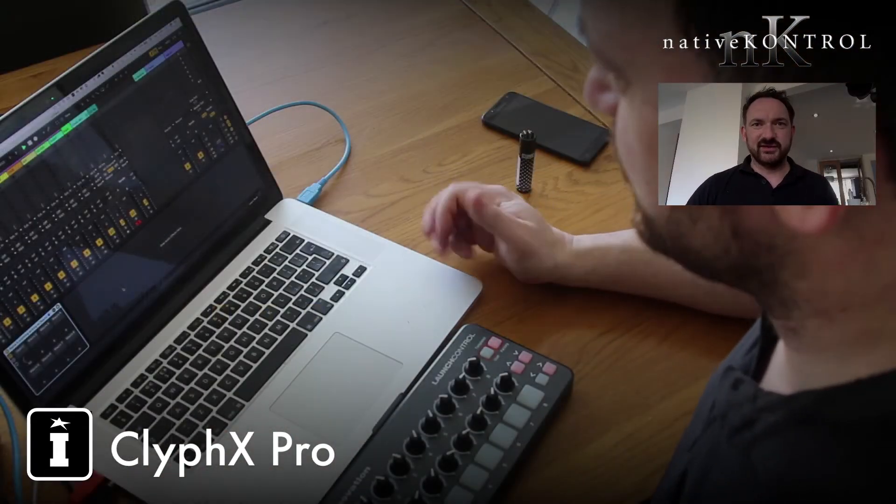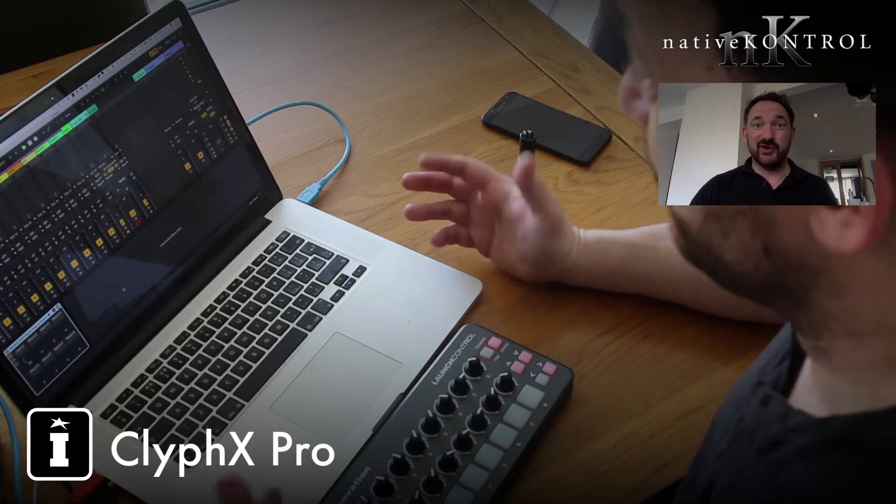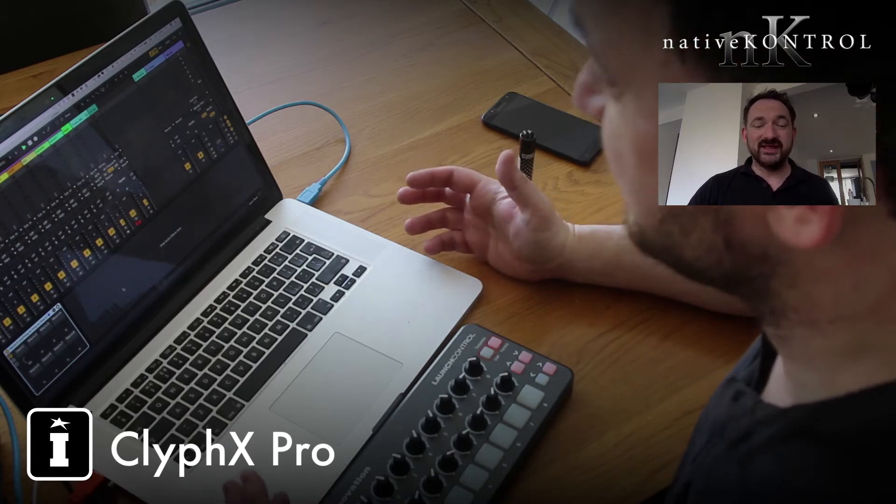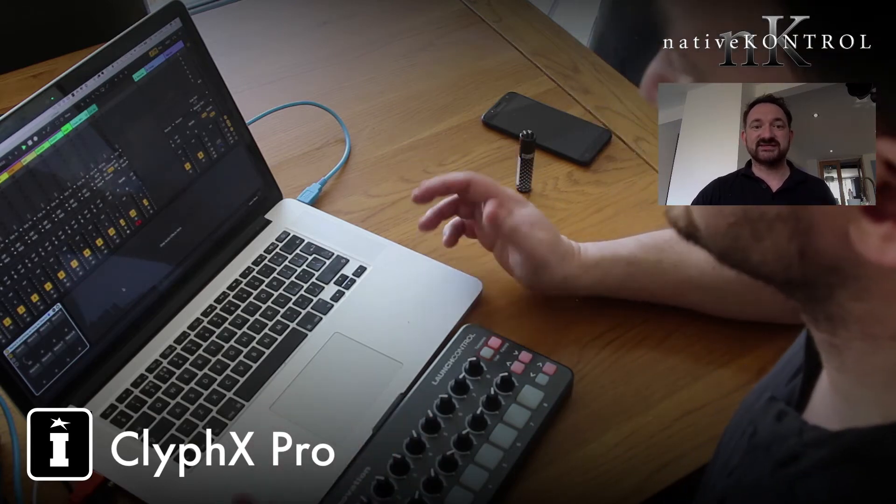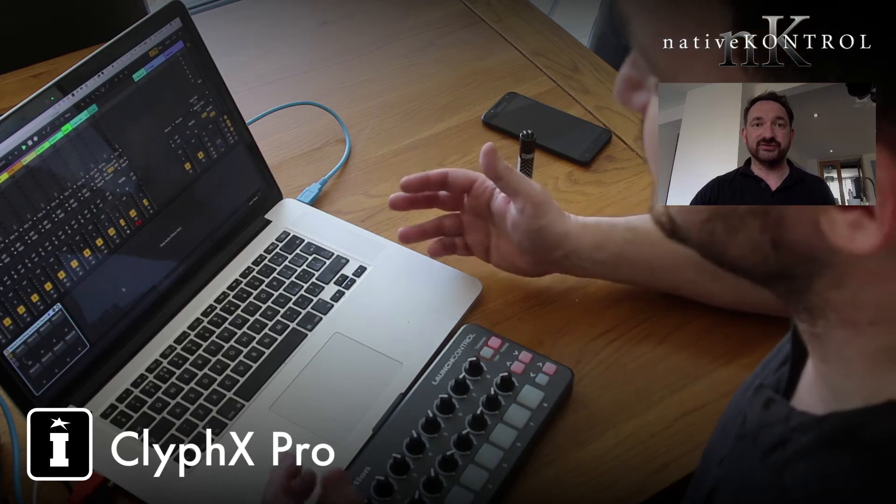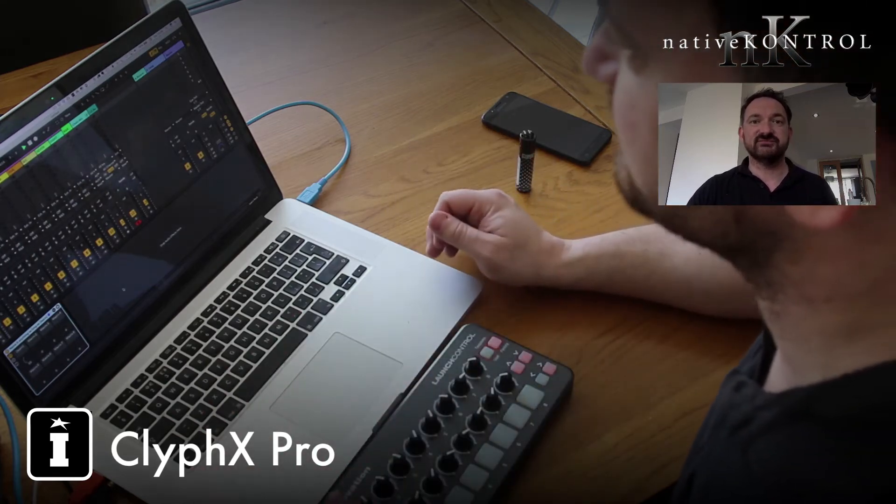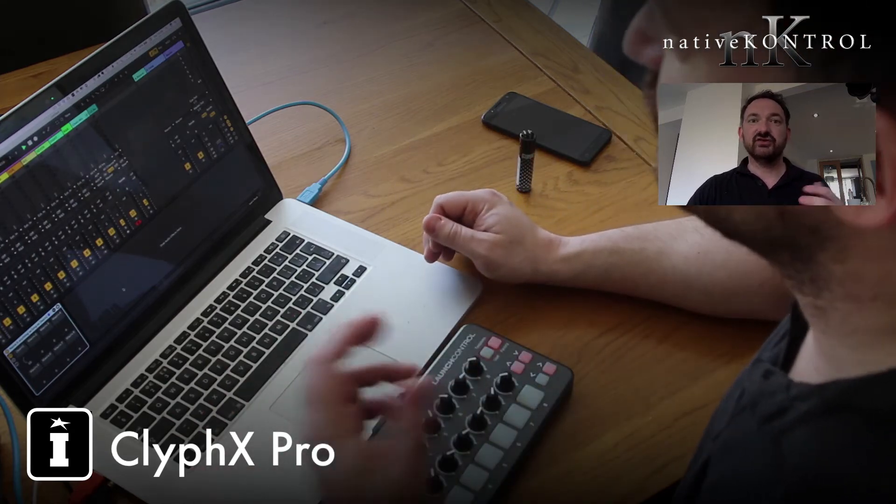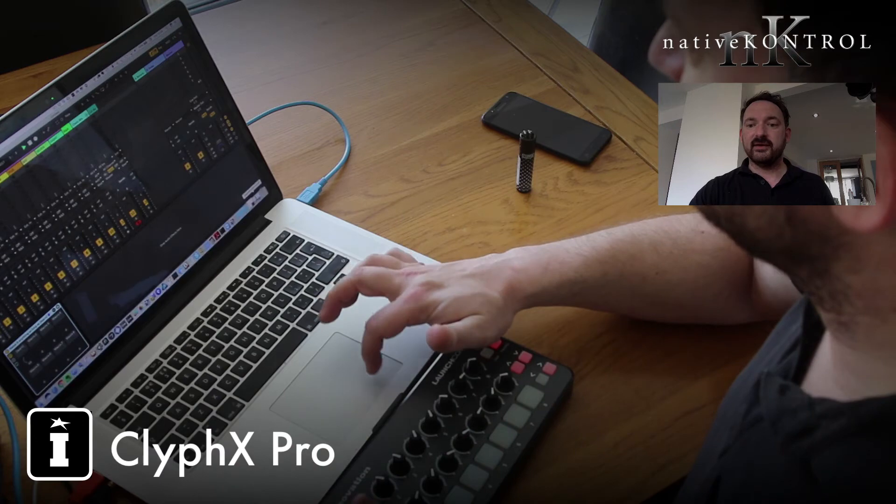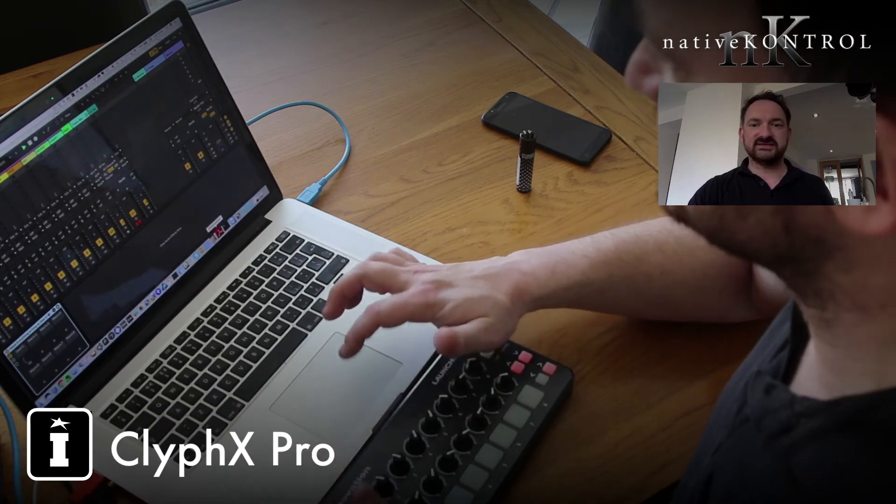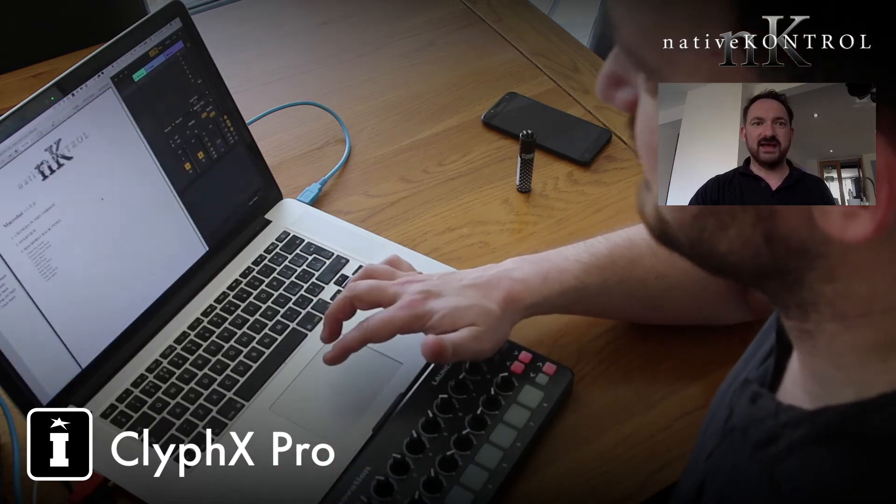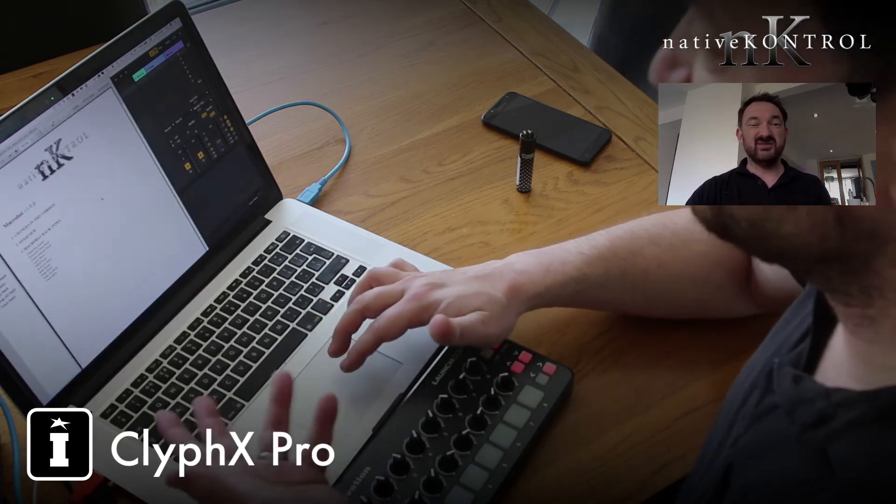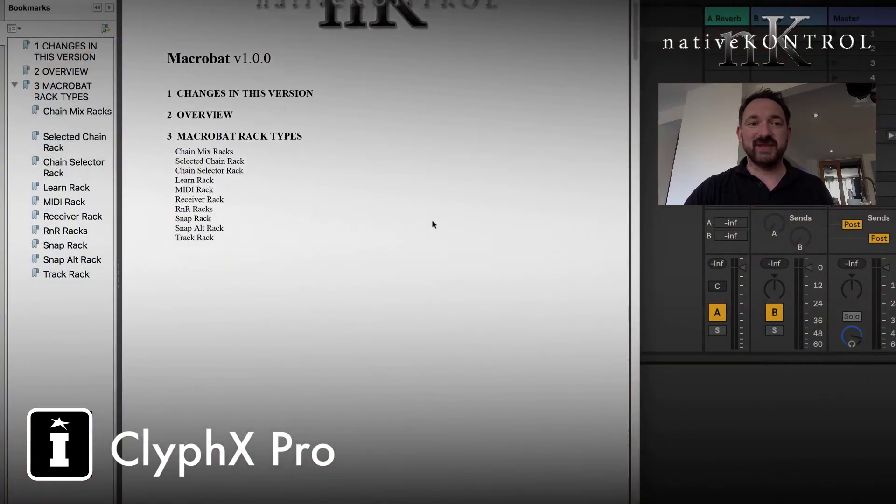The first thing that we're not going to do is we're not going to install anything, because Macrobat actually comes as a standard part of ClyphX Pro. So once you've gone through that installation procedure, you're ready to rock and roll.